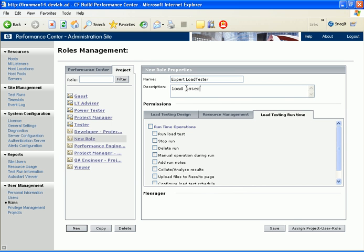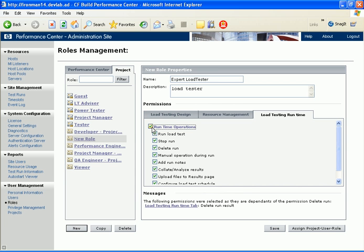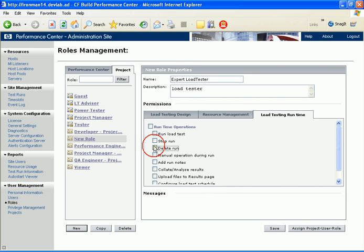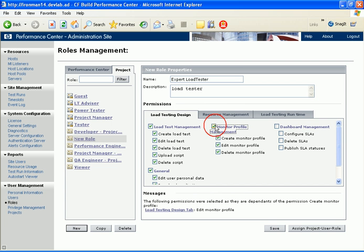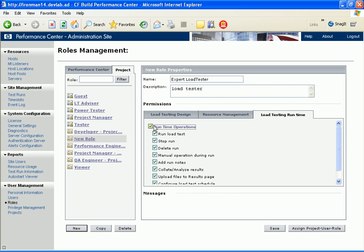Next, we select the appropriate permissions for this role. We can select all the permissions under one subcategory by clicking the checkbox next to the subcategory heading, or we can select individual permissions. In the Expert Load Tester role, let's include permissions to manage all load testing design operations, but not dashboard permissions. Let's also include permissions to handle all load testing runtime operations, as well as to restart machines.